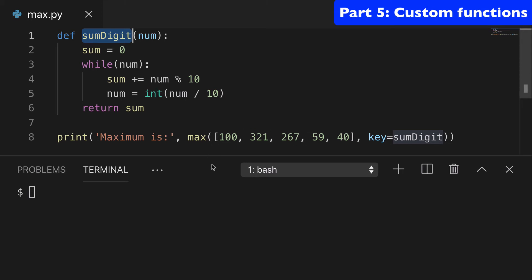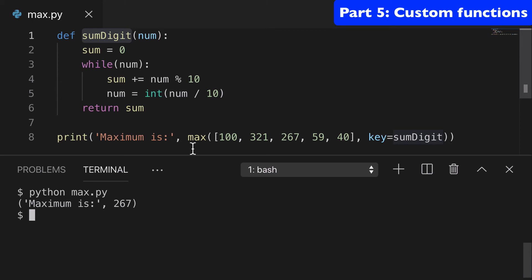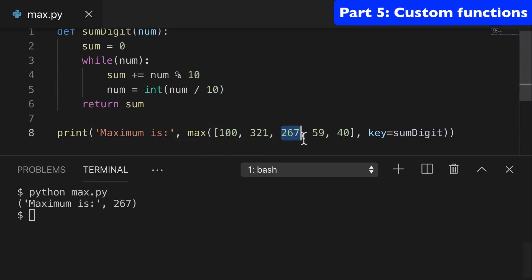So this is a fun one and we can run this and we'll see that our max is 2, 6, 7. And if we remove this here, our max would probably be that 5, 9, right?